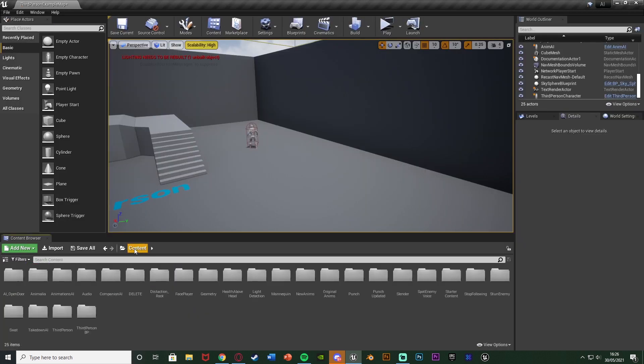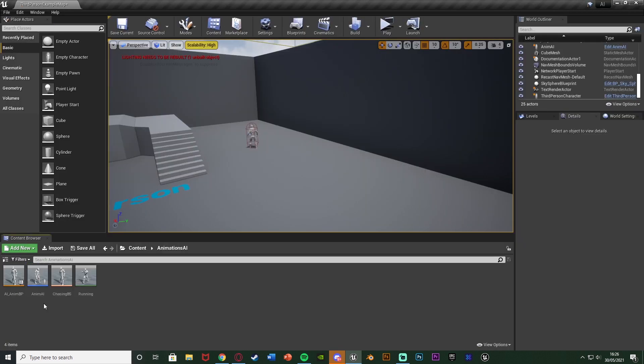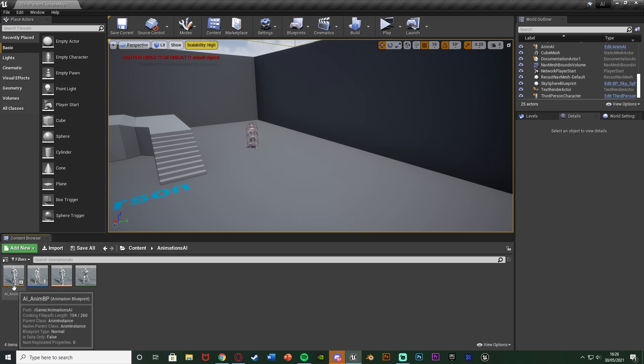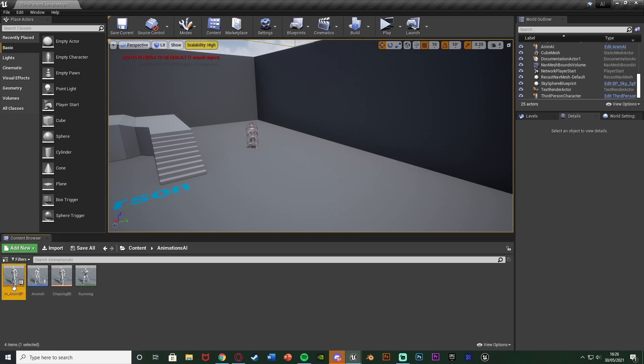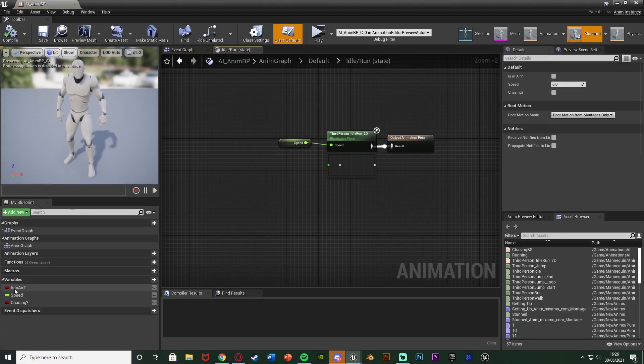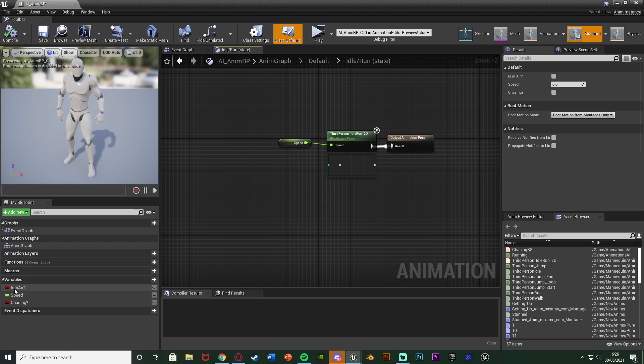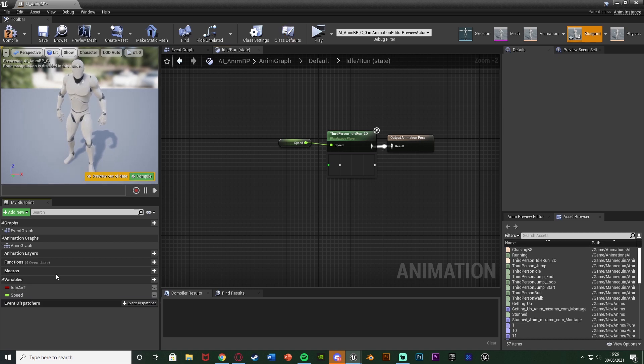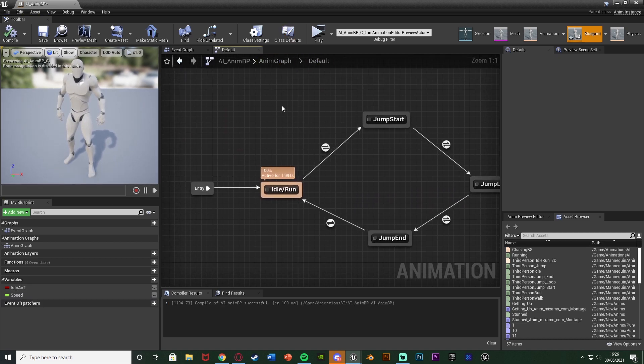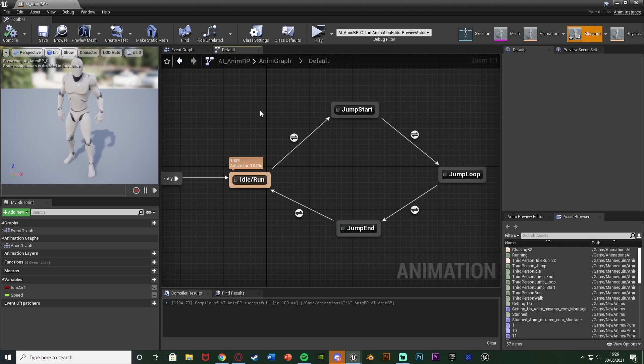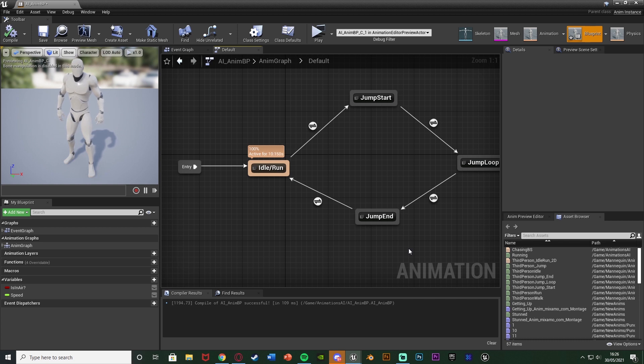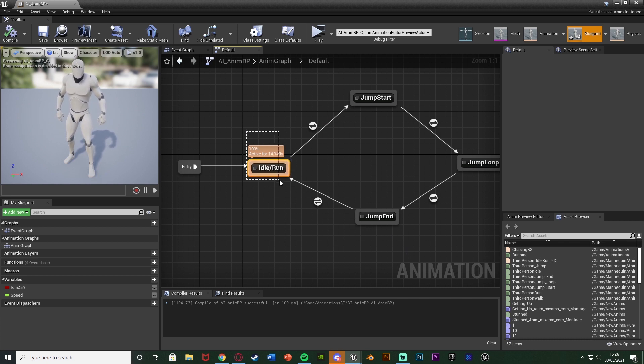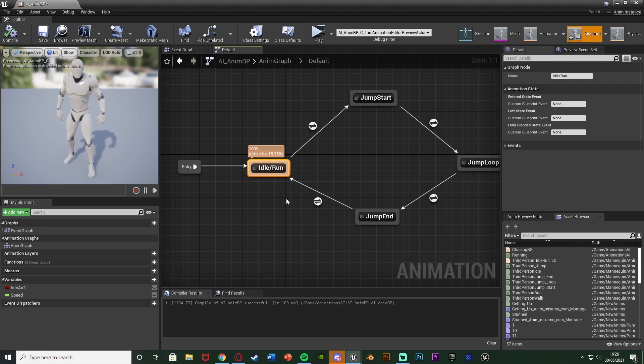So again make sure you have those two different ones there and once you've done that we want to open up the AI's animation blueprint. So for me that's AI animbp but again just open up the animation blueprint you are using for your AI. Once you've done that you should be greeted with something like this the anim graph. If not just make your way over to the anim graph and open the state in which the animation is in you want to blend from. So again I'm doing it from the running so that's going to be in the idle run blend space state.